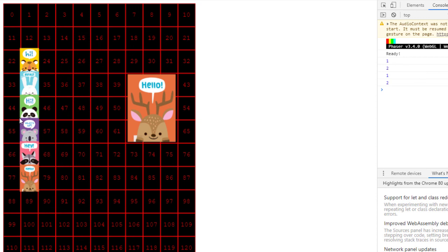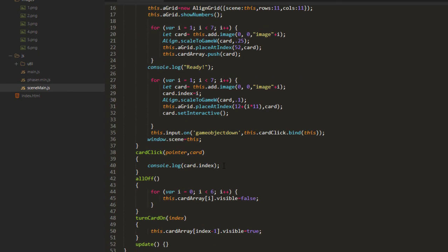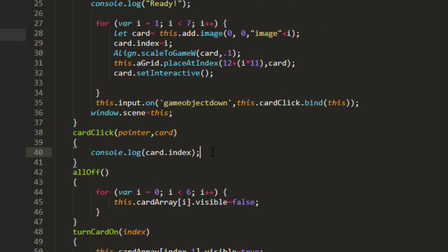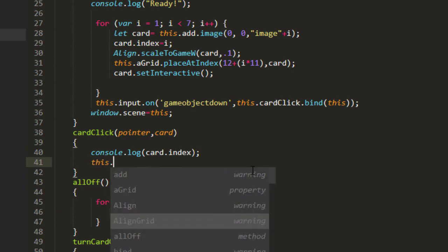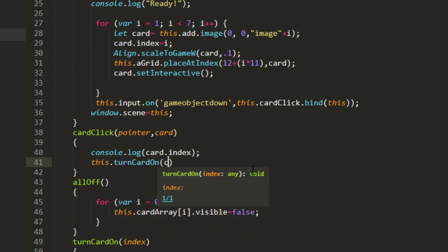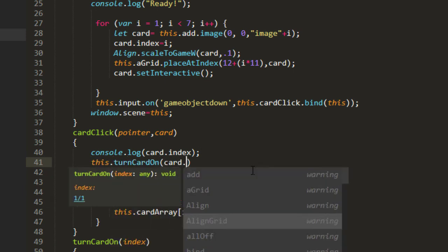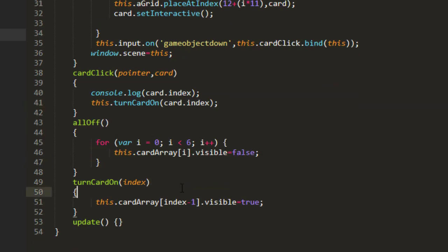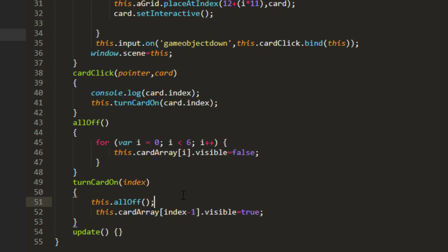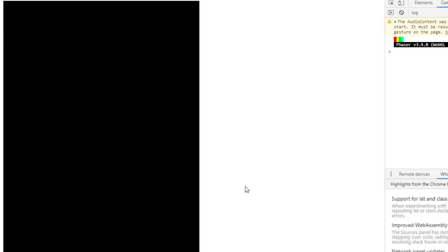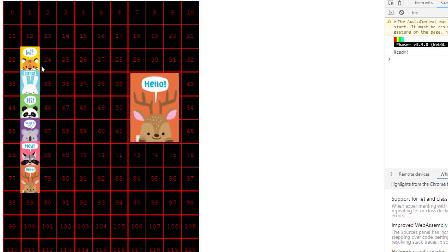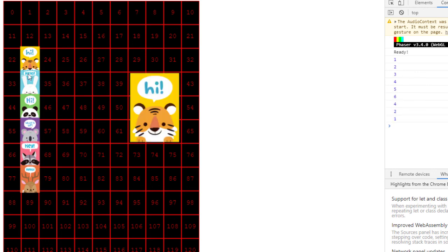Now we've got our six cards there. So we've got one, two, three, four, five, six. So now all we have to do is link that to our functions. And we'll say this.turnCardOn, card.index. And whenever we call turnCardOn, we'll turn all the cards off and then only turn back on the one we need. There we go, changing the image when it's clicked.